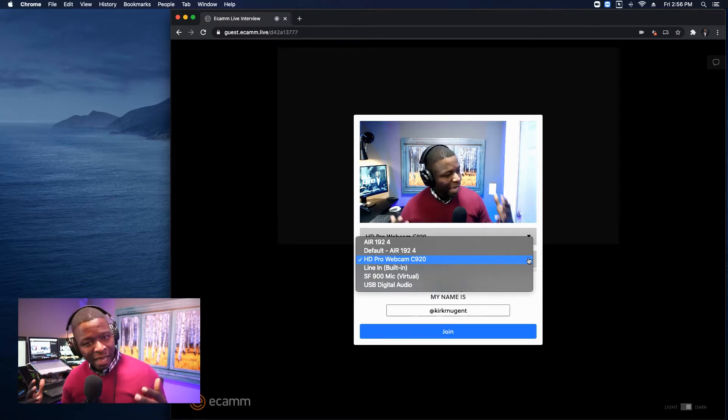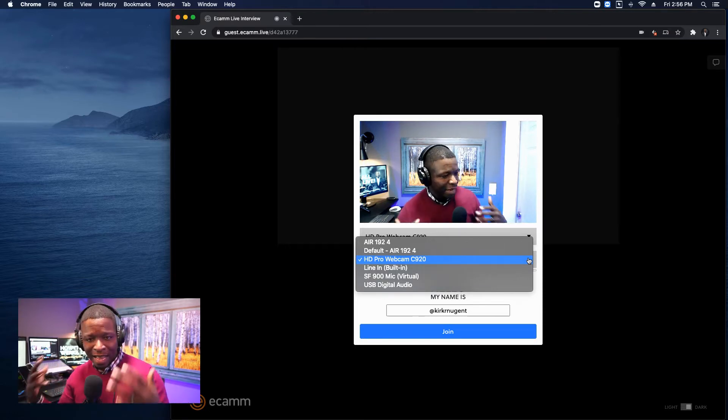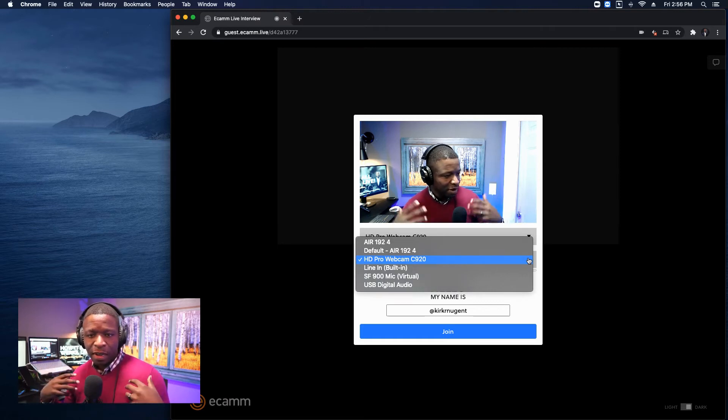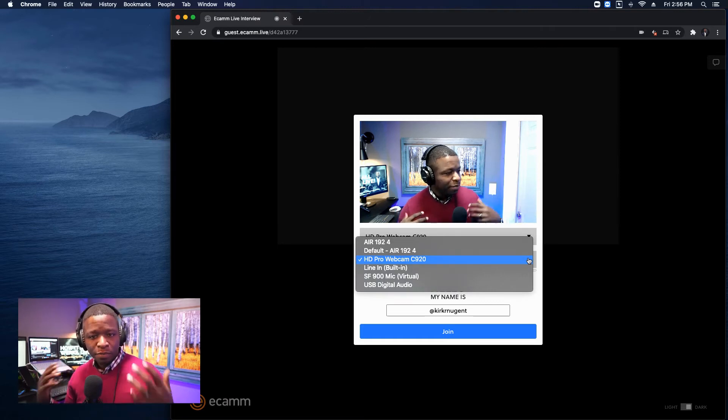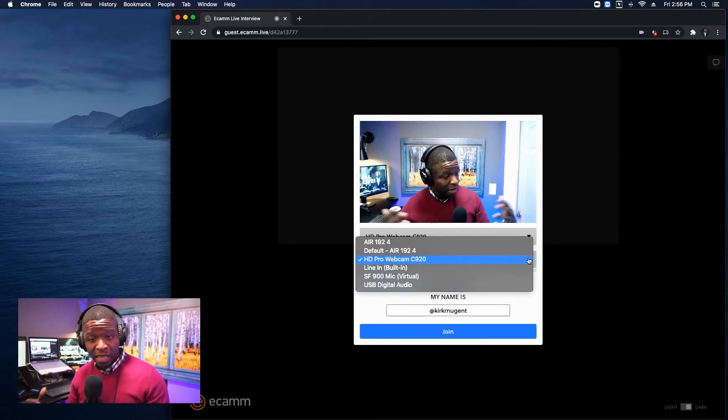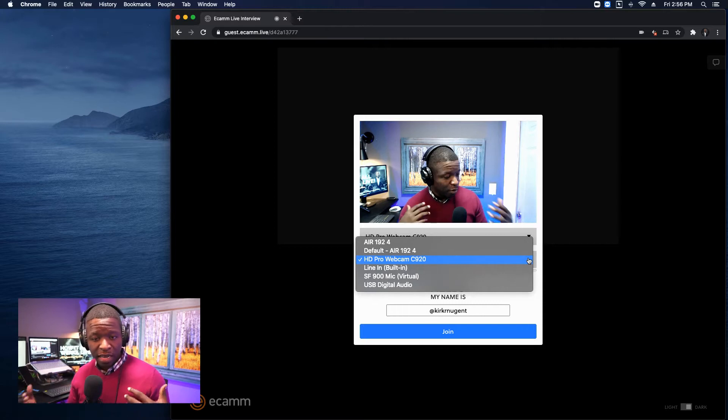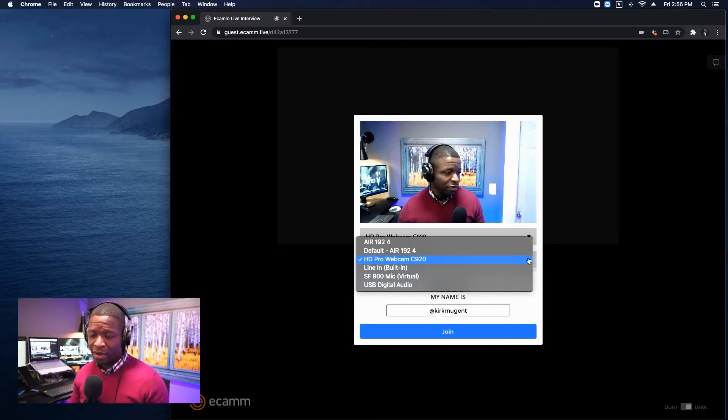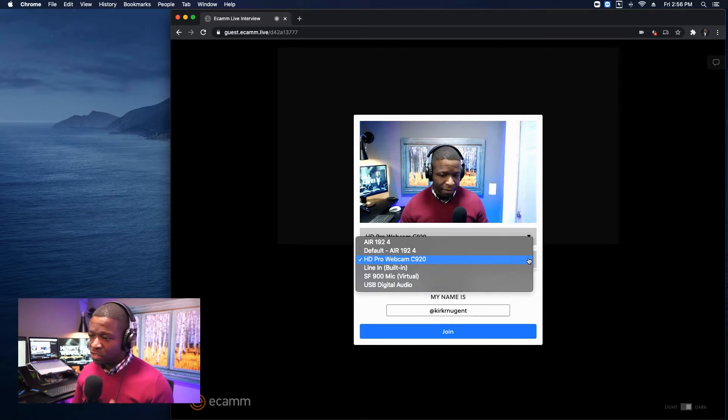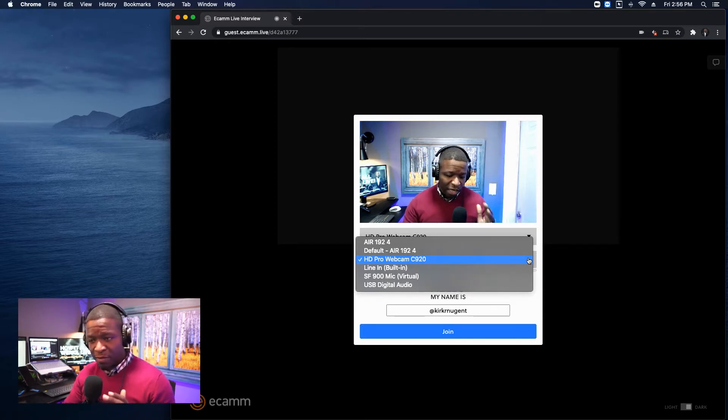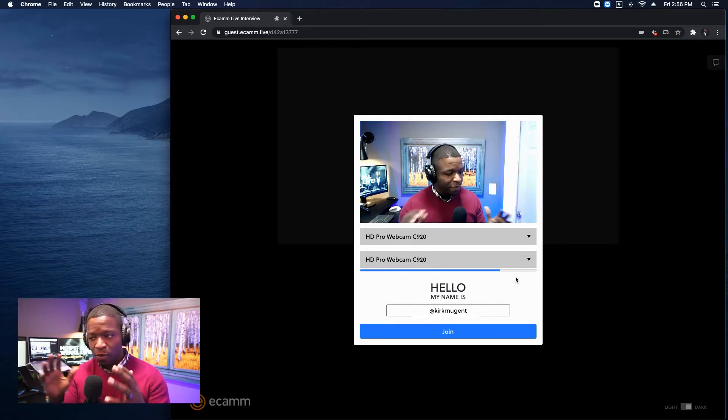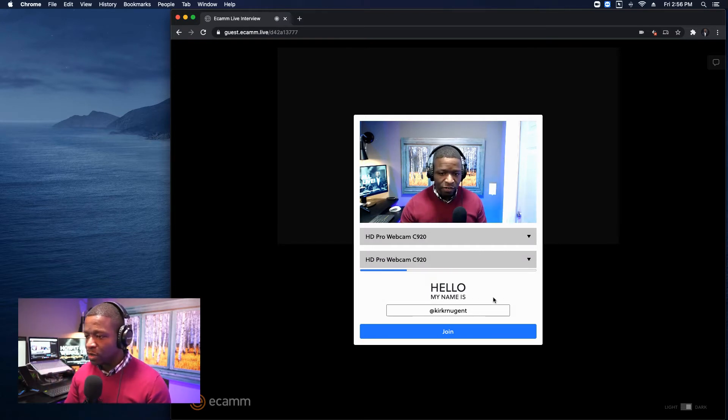I'm really glad that Ecamm has added this ability for those who are streaming with Ecamm to bring in guests in a more native fashion without having to use NDI or Skype. So really happy for this, but as you can see, not a whole lot of features here.